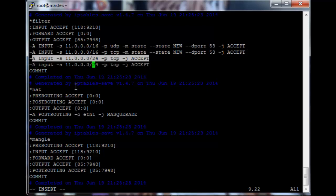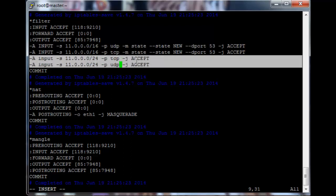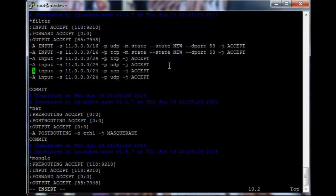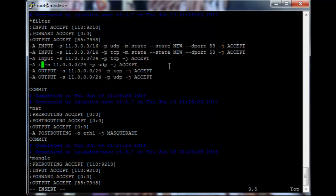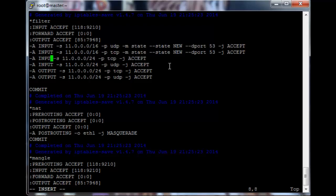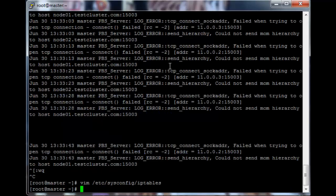Copy that line and change the protocol to UDP, then copy both lines and change INPUT to OUTPUT. That should be fine. We need to add those four lines to both compute nodes as well.